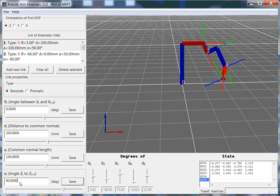The key four parameters that we have here are theta, d, a, and alpha, which are the Denavit-Hartenberg parameters for this arm.